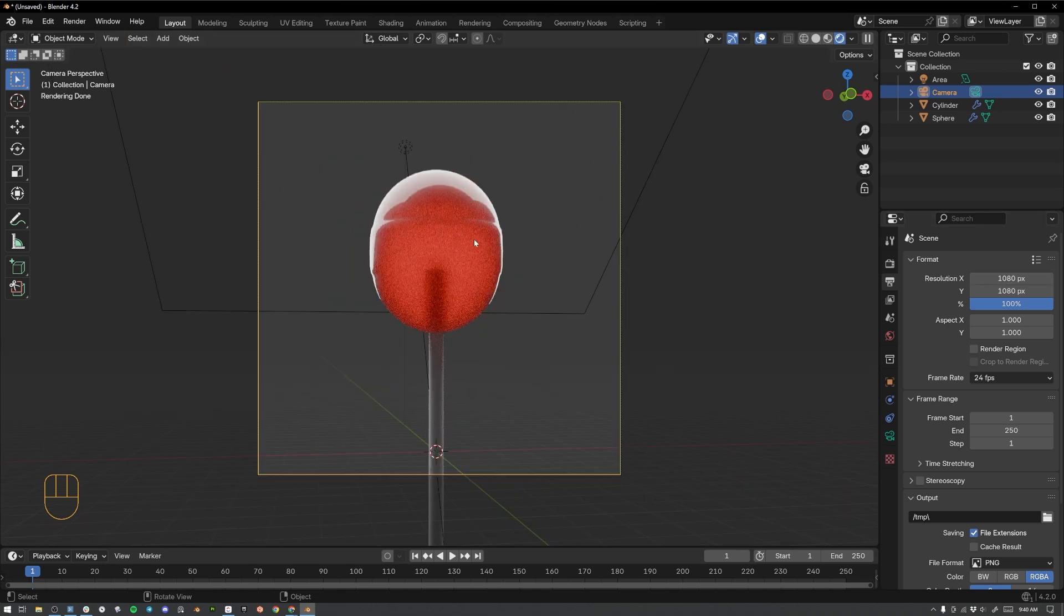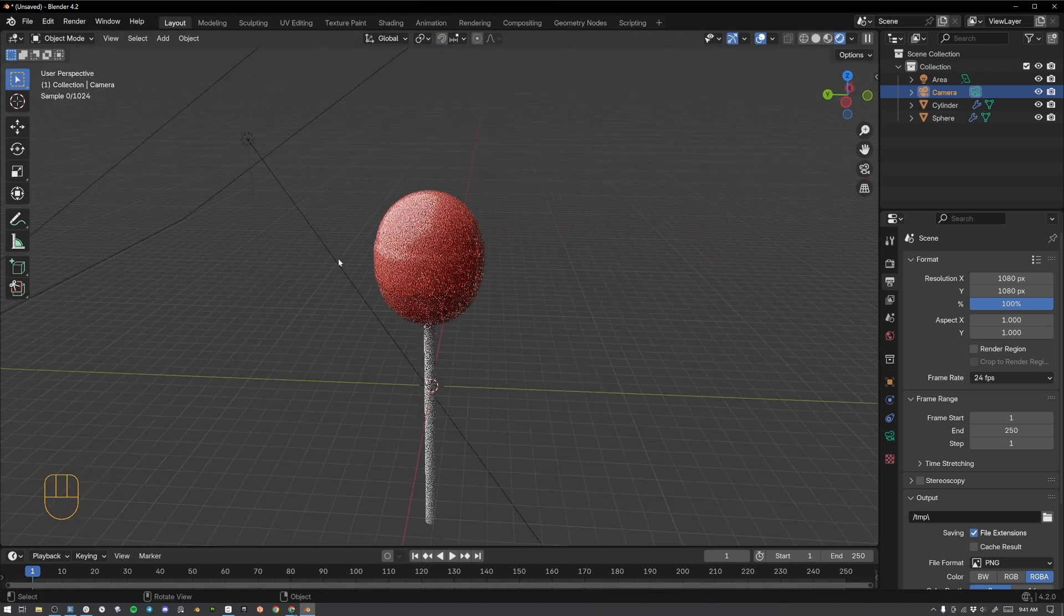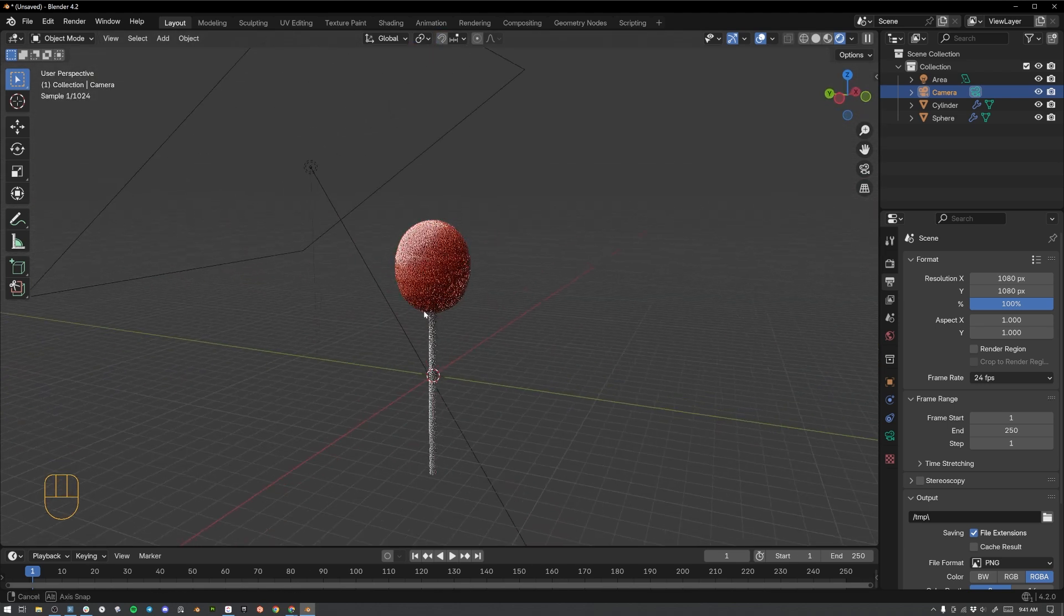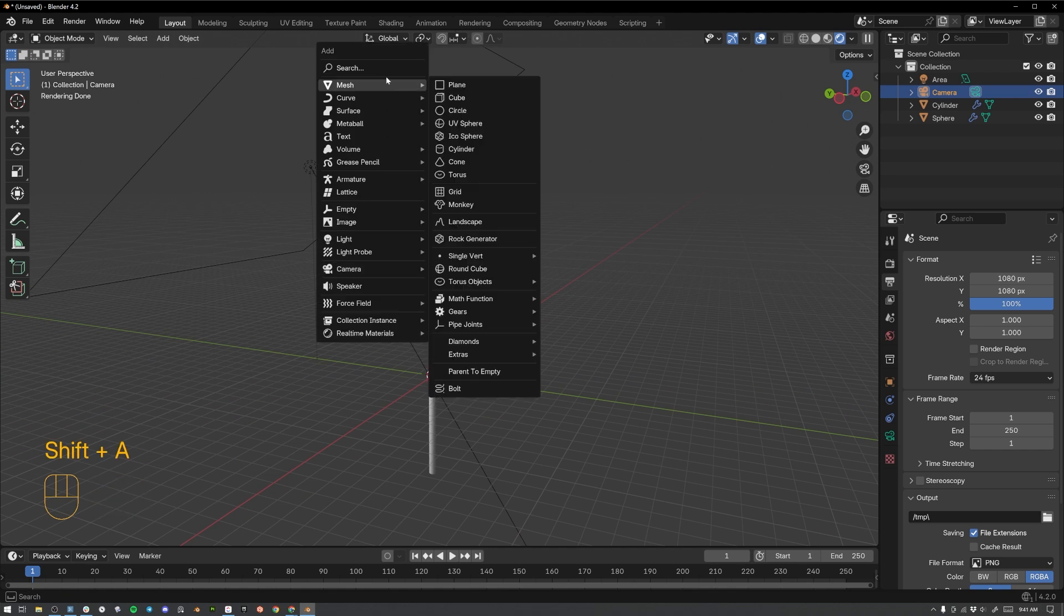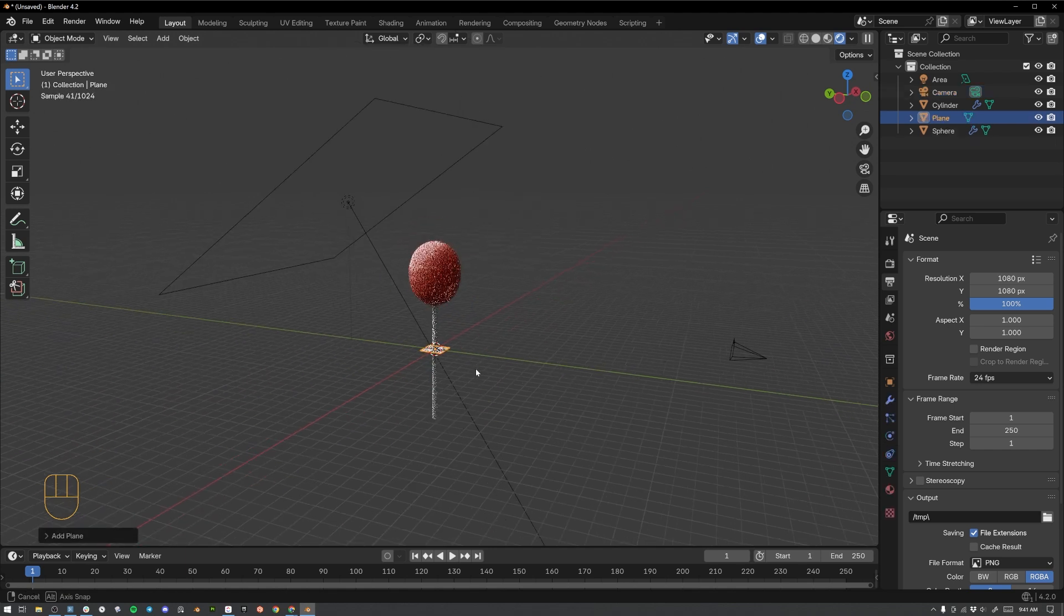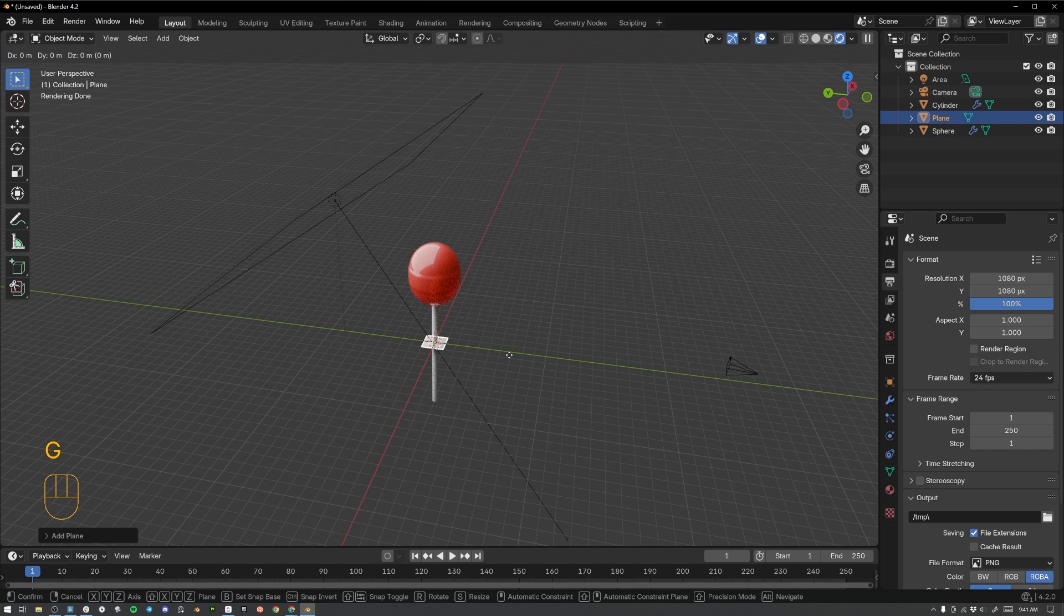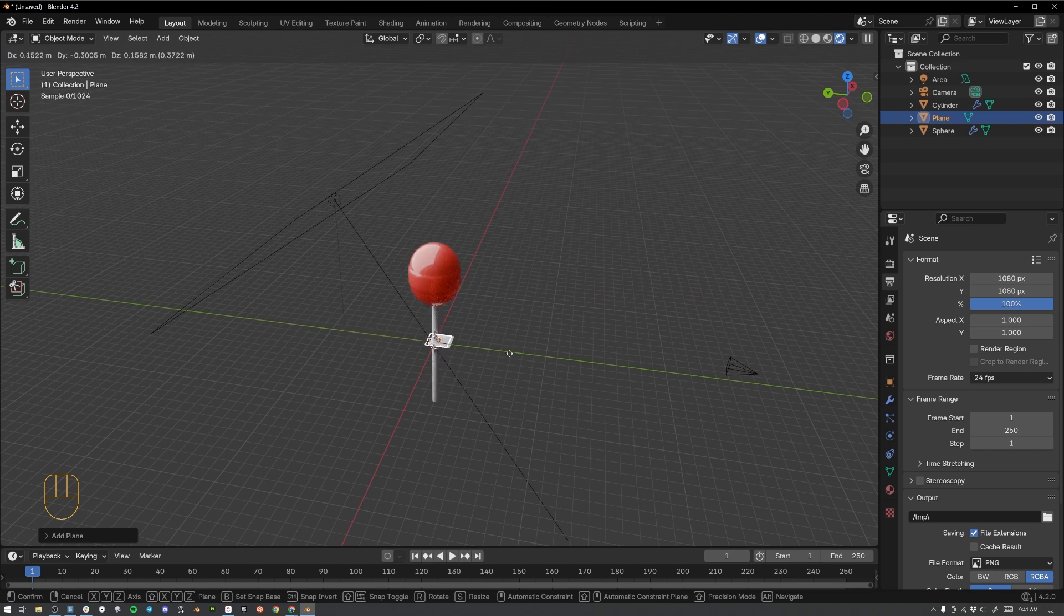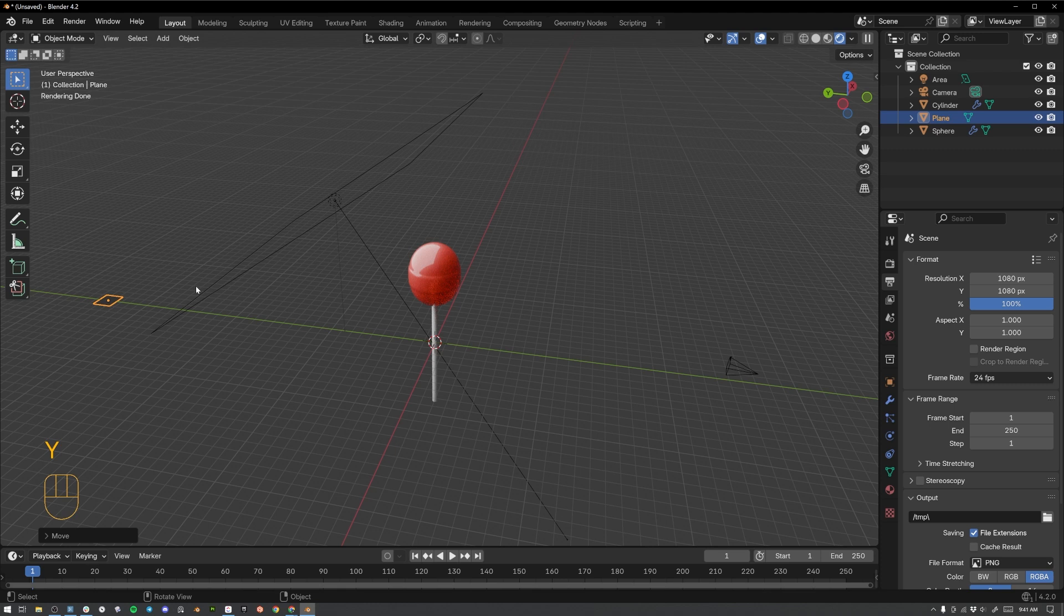Now this is already looking fantastic, but we need a background for this image. So let's use the middle mouse wheel, click and drag to move out of the camera view. And then I'm going to hit shift and A. Let's add a mesh plane. I'm going to grab that plane that I've just made, and I'm just going to move it backwards on the Y. And you can hit G to move it, Y to constrain the movement on the Y.